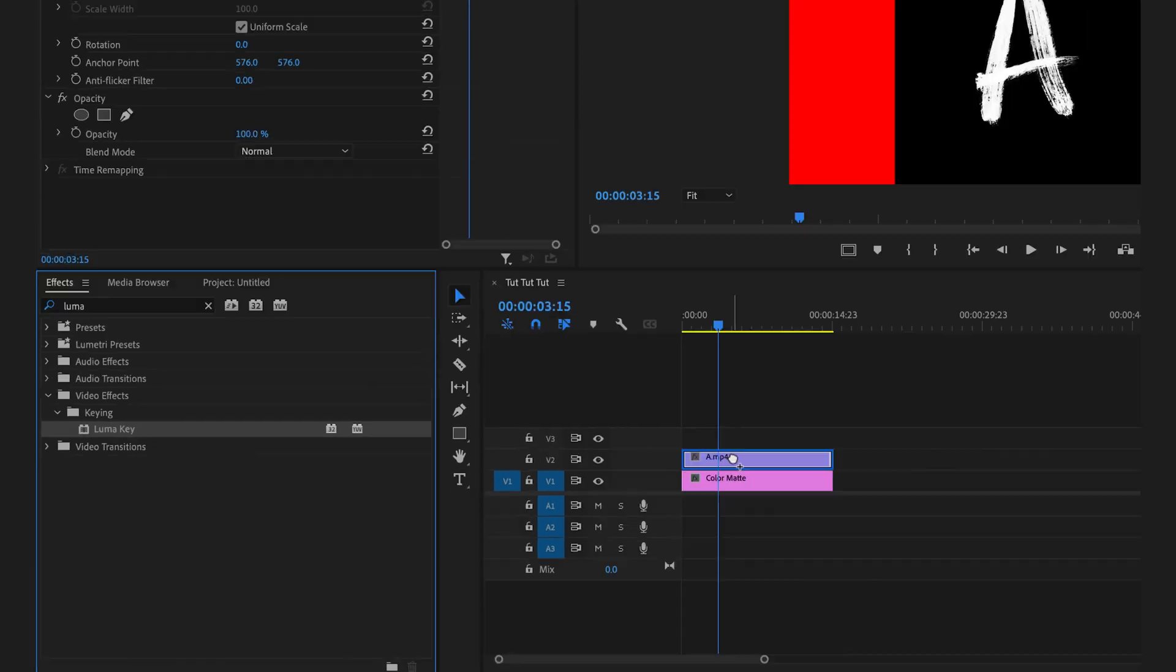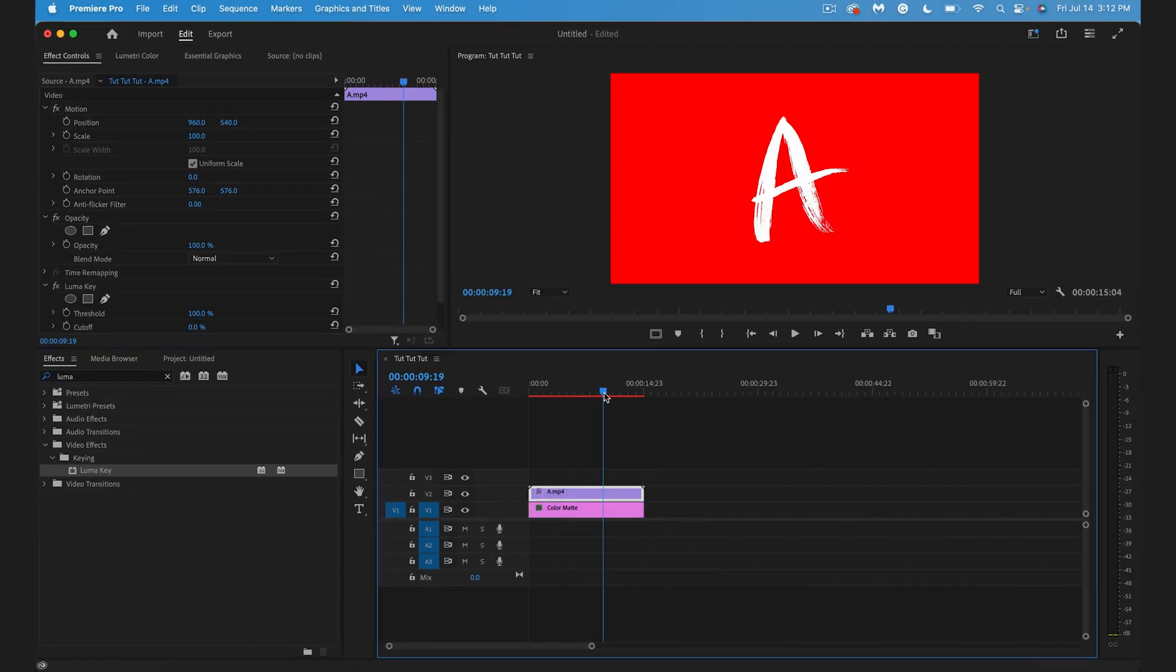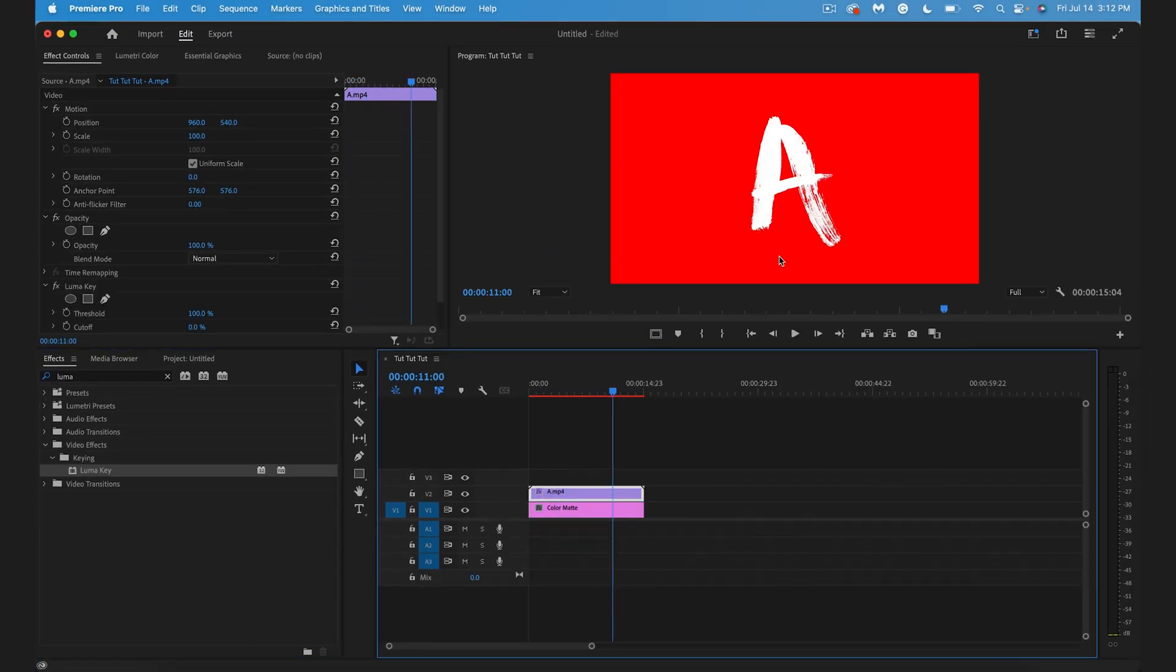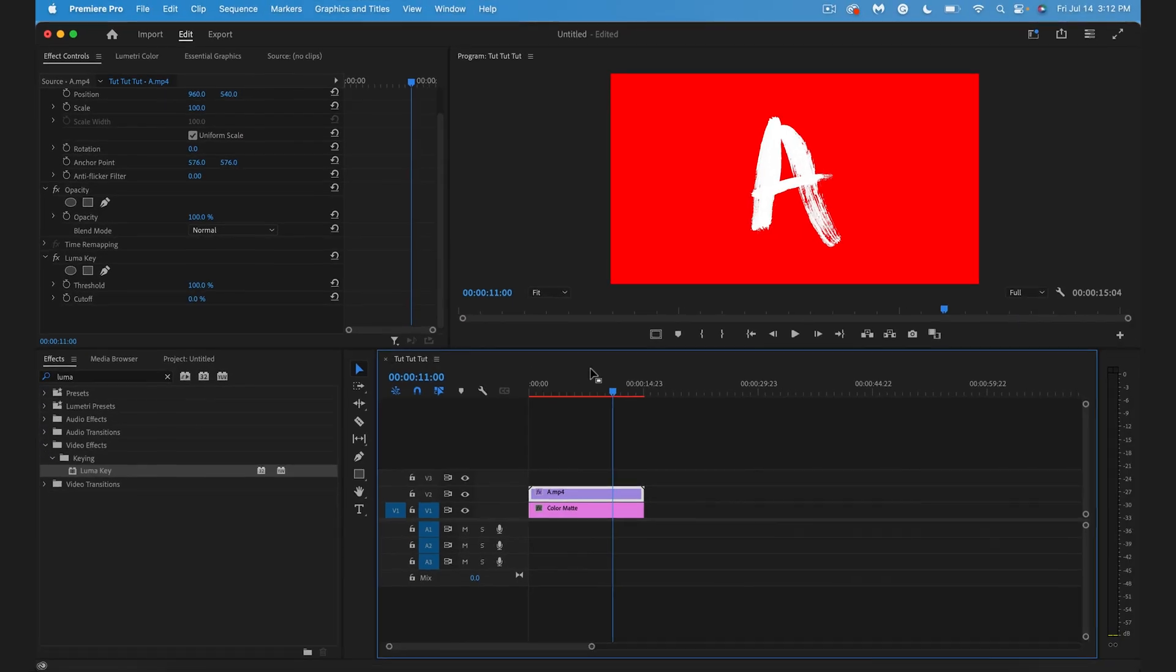We'll drag that onto our letter layer and you'll see the black background is pretty much gone right away. If you had a white background instead you wanted to remove, you can usually use the opposite of these settings and that should do it. Just tweak your settings to make sure you're getting what you want.